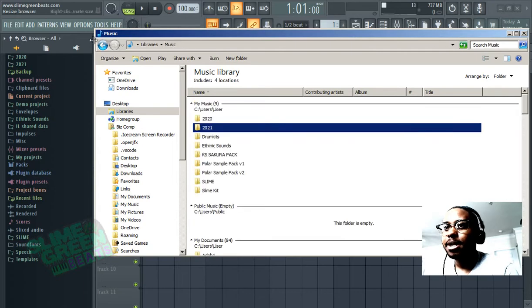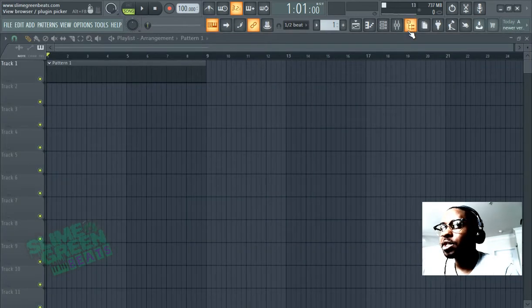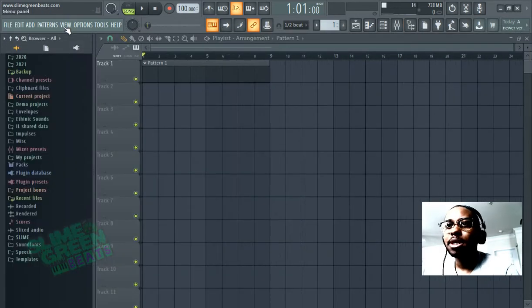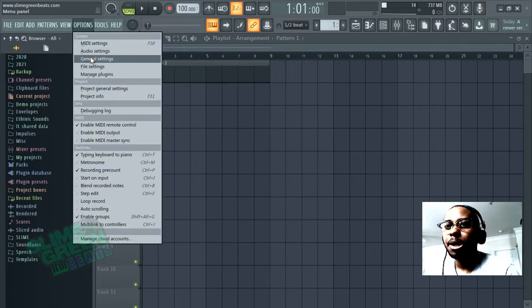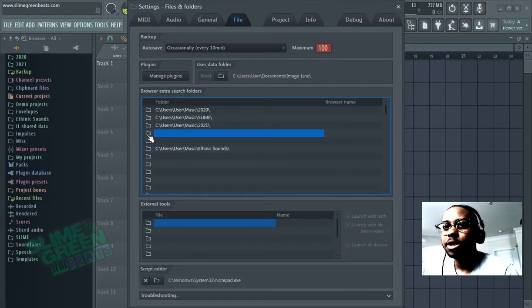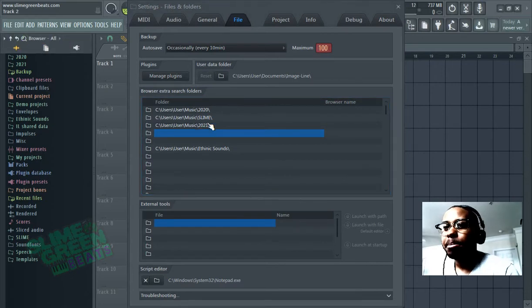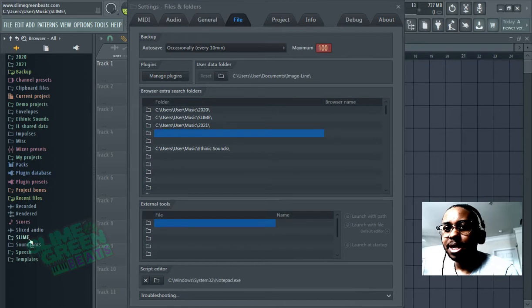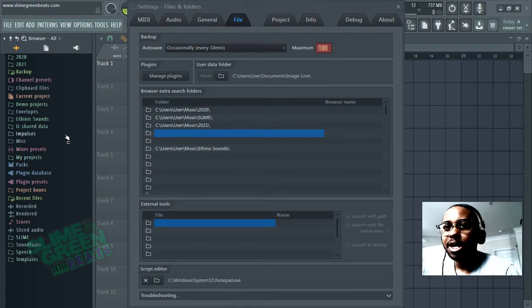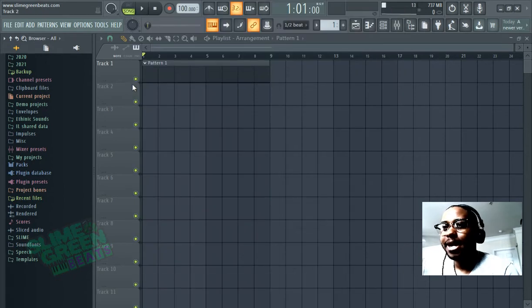And then you're just going to open up the browser here. You're going to go to options, file settings, and find the folder. Once you do, it's going to be here. And if it's not there just hit refresh. You'll see the 2021 is there, you'll see slime is down here, you'll see ethnic sounds which is spelled incorrectly here.